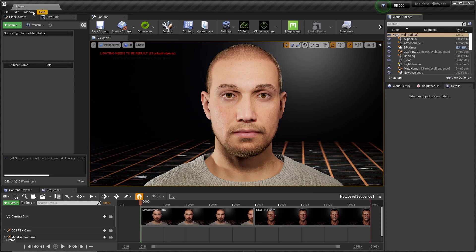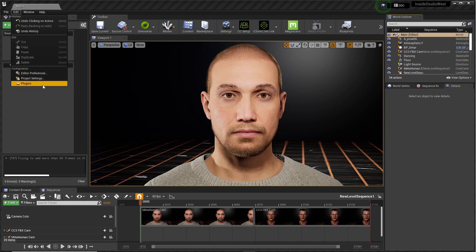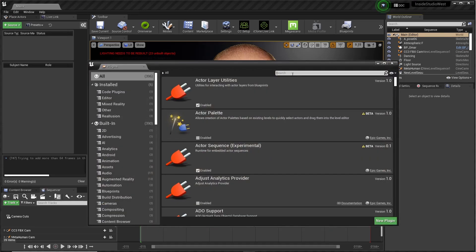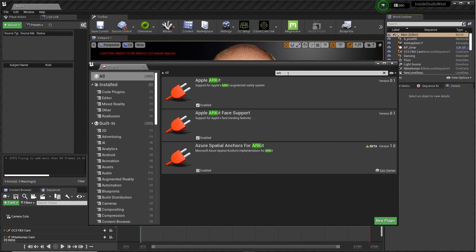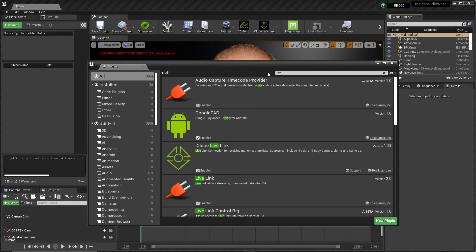The first thing you do is go to Plugins. Look for AR Kit, and make sure the Apple AR Kit plugins are enabled. Then go to Live Link and make sure Live Link is enabled.